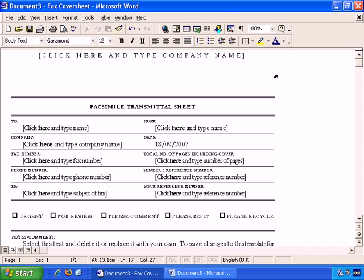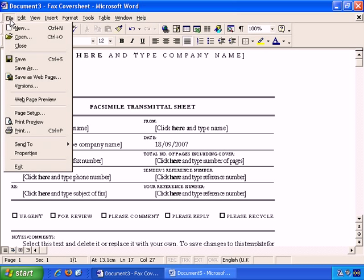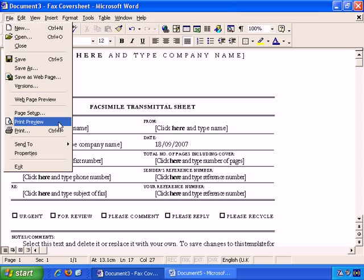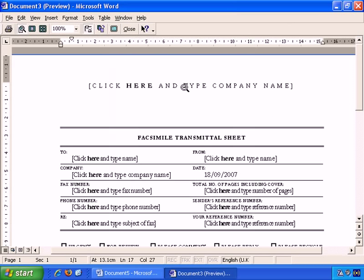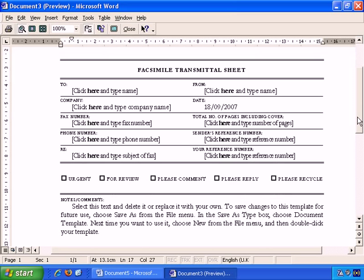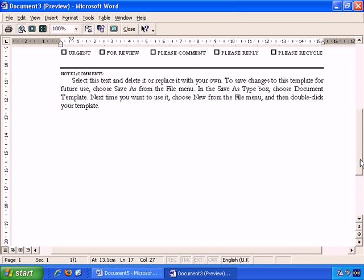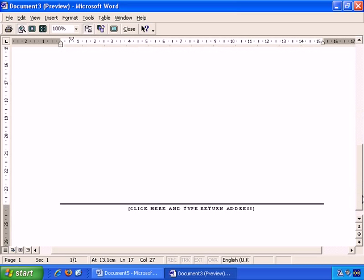If I want to double check what something looks like, I can simply go File, Print Preview, and here I can simply zoom in and take a look to see exactly how it would look on the printed page before I print it.